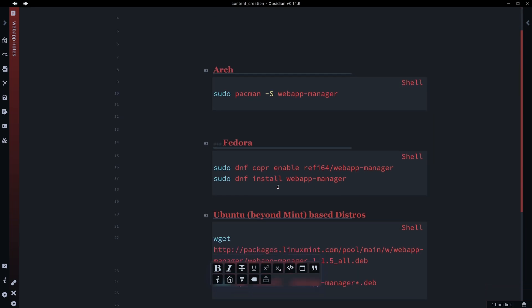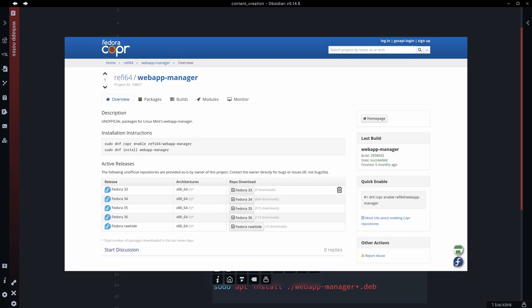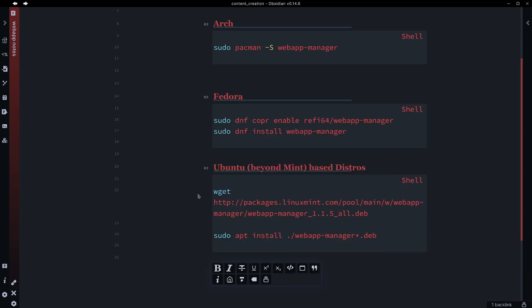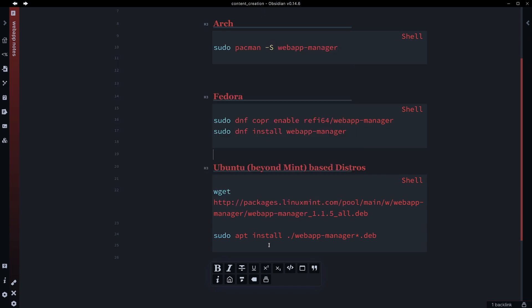Fedora, you just need to add this particular repository and then you can dnf install webapp-manager. Ubuntu, it's a little bit different. You have to wget this and then you can install it that way. There is a way you can actually add the Mint repository to do this, but you have to do some things to make sure that it only pulls the Web App Manager from that repo. I will put a link to the Arch package, the Fedora page I found, and the Ubuntu page I found that has this information. I'm not sure I would recommend the extra repo part in Ubuntu, but that is something you can decide whether you want to do yourself or not.